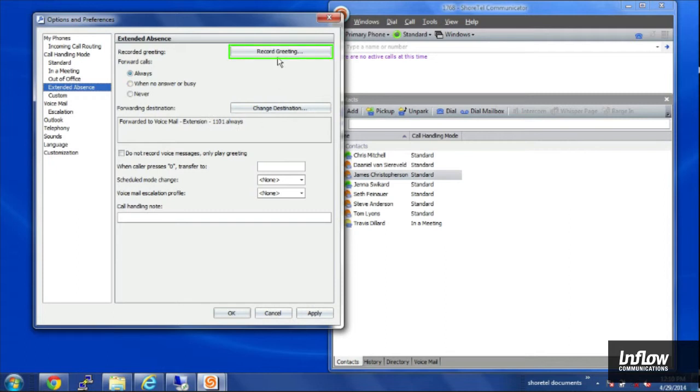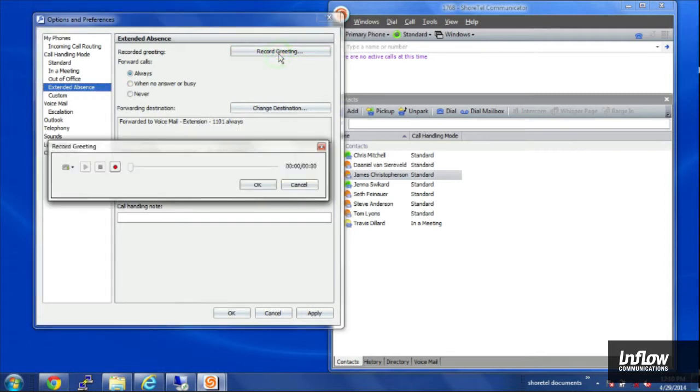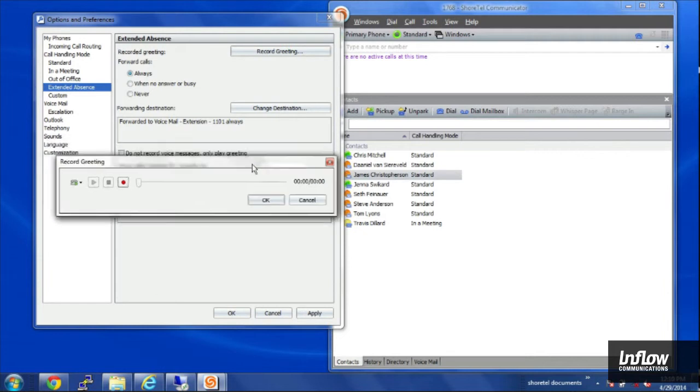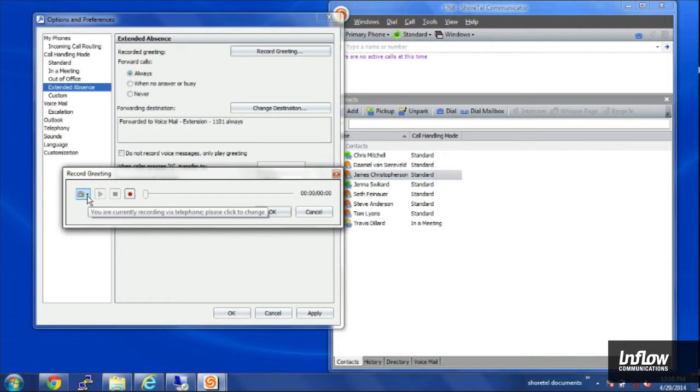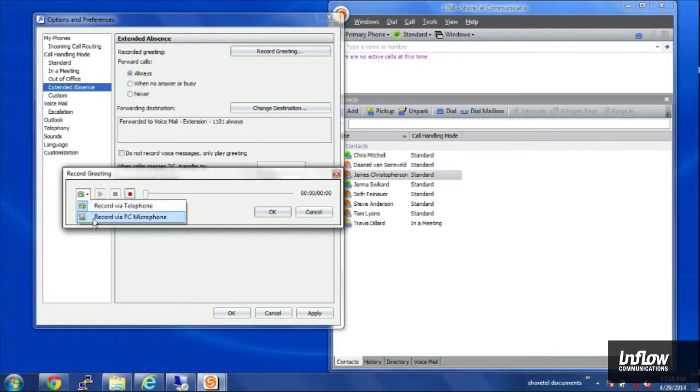And then if I click on the record greeting box, it'll let me record that message for my extended absence voicemail. And I can choose to record it from my phone or through my PC microphone.